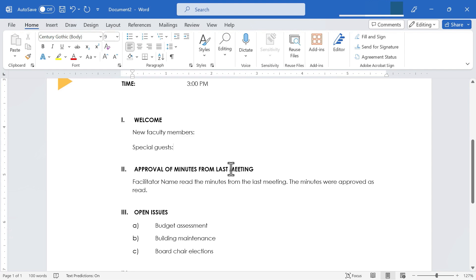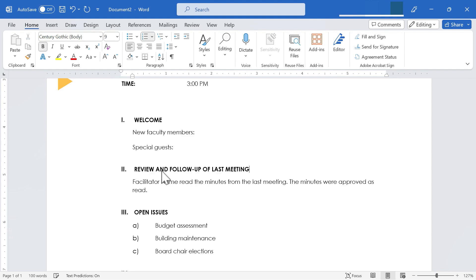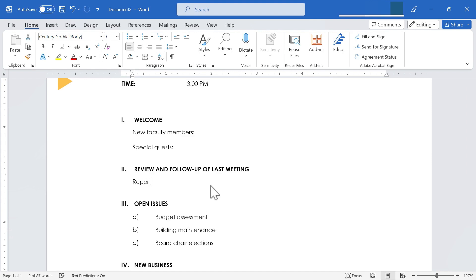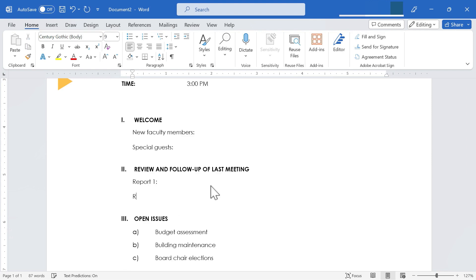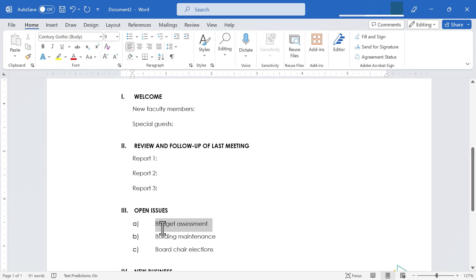So next, we have approval of minutes from last meeting. I think I'll rename that, maybe something like that. And maybe I'll just put in something like this report one, report two, and report three.